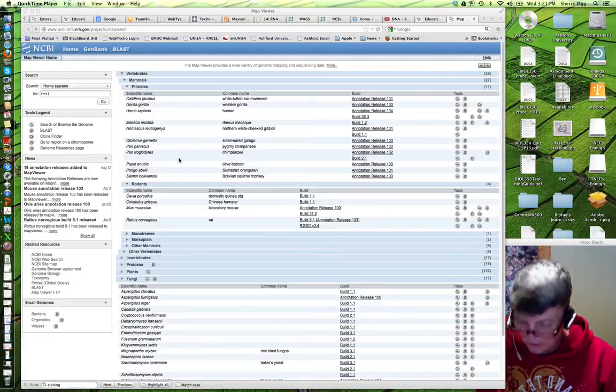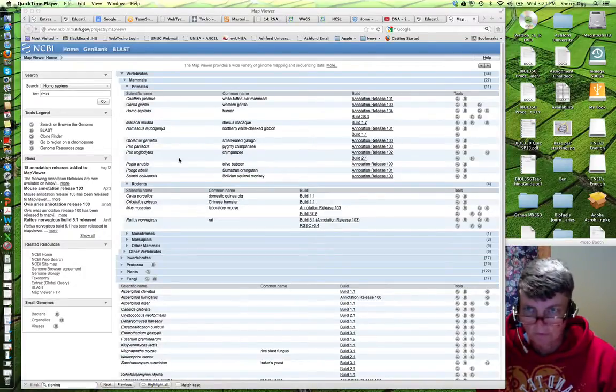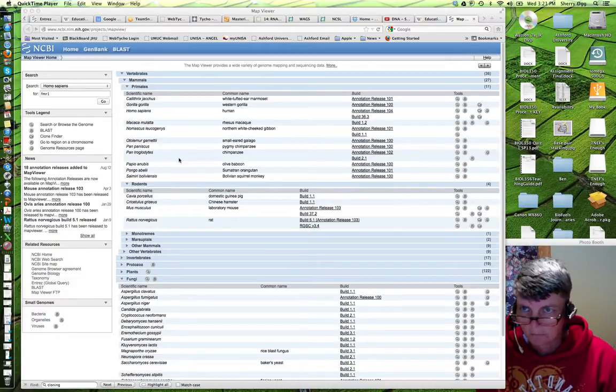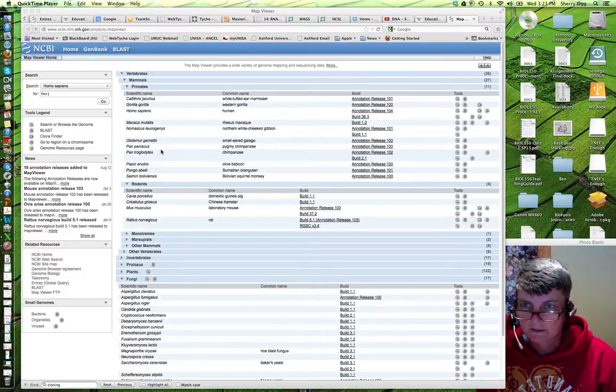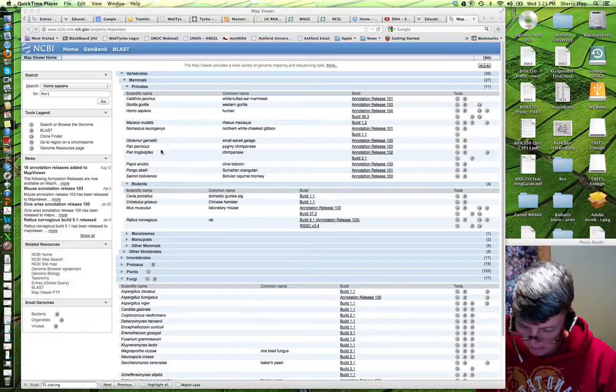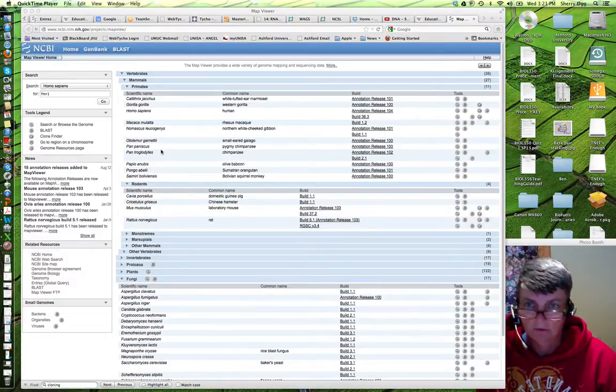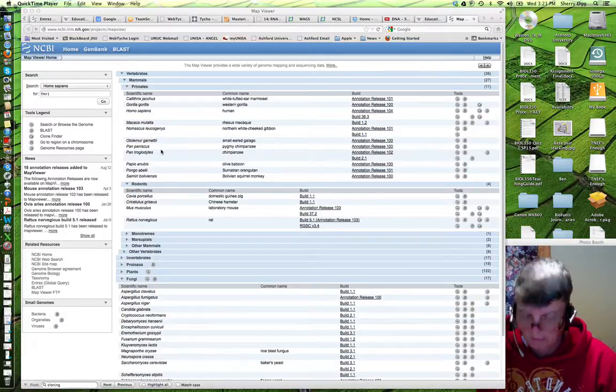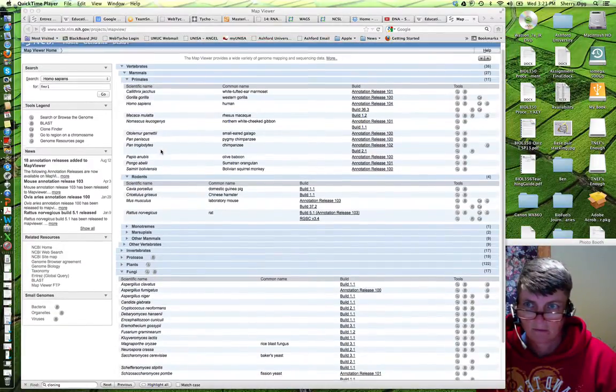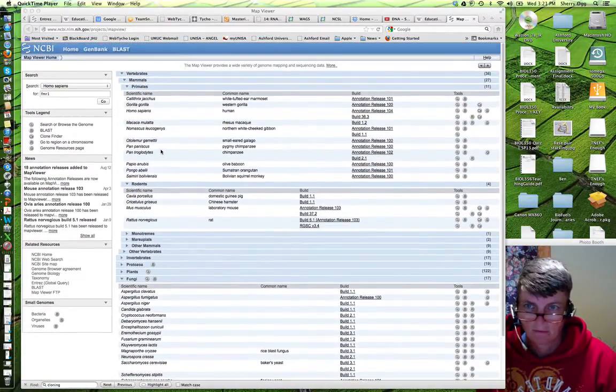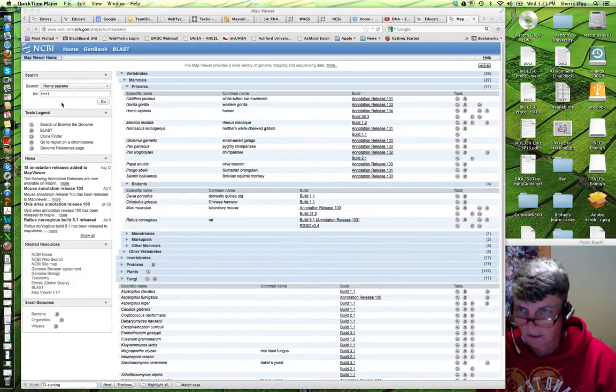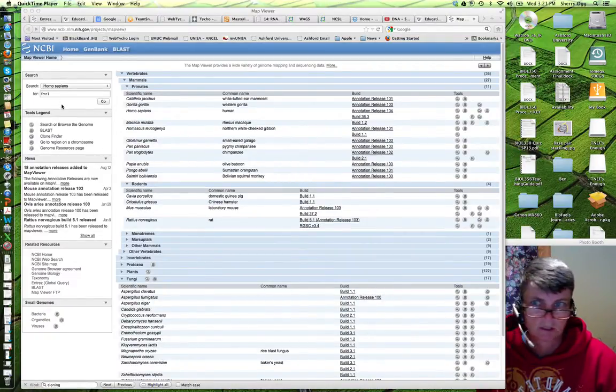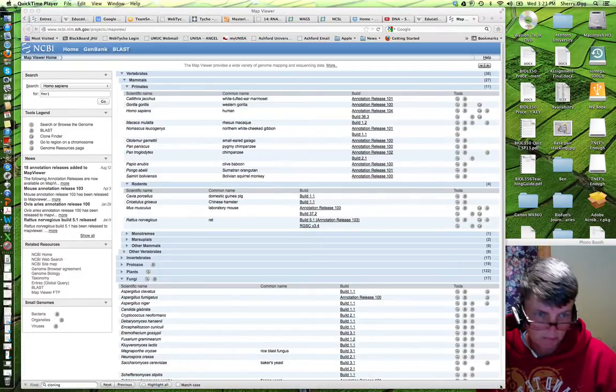I'm going to try to give you an overview of how to use Map View in NCBI. Let's see if I can zoom in here. This should be working. It's working up and down, but we need to zoom in so that you can see this a little bit better.